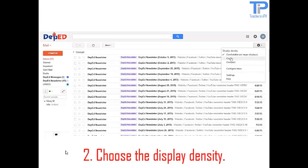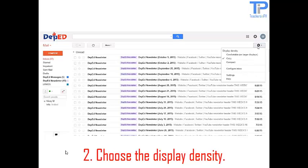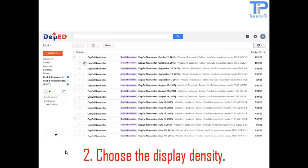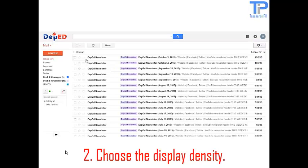Now we are going to do the display density. This is the cozy. And this is the compact. I would prefer the cozy.